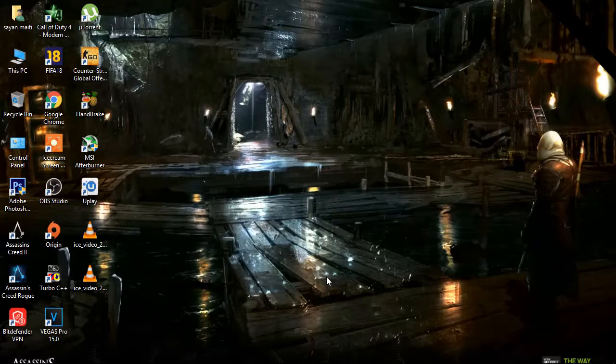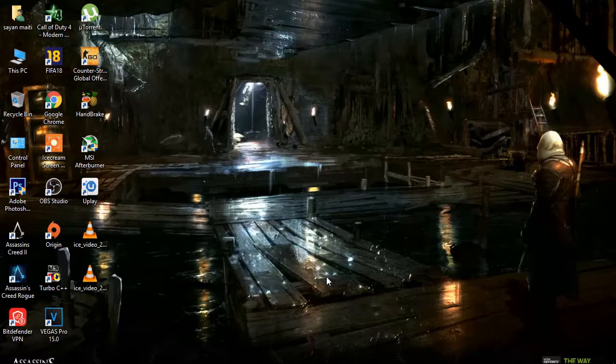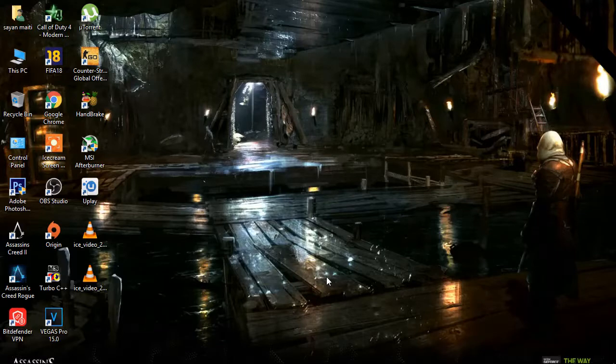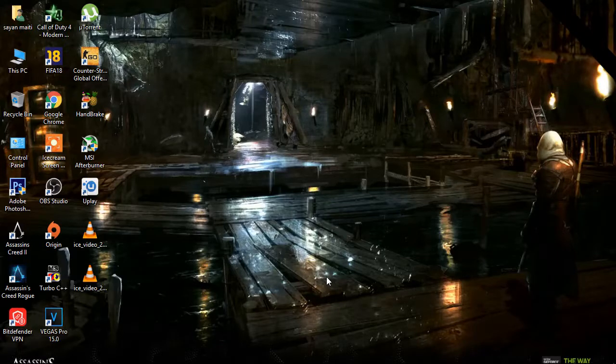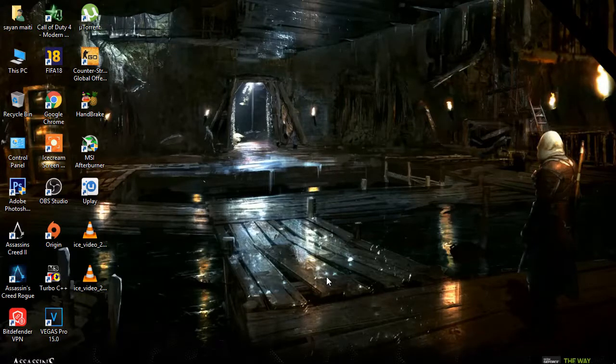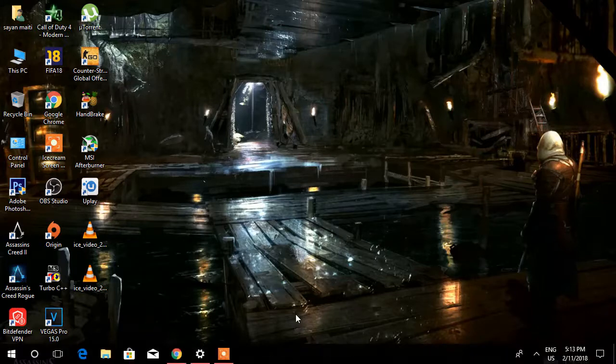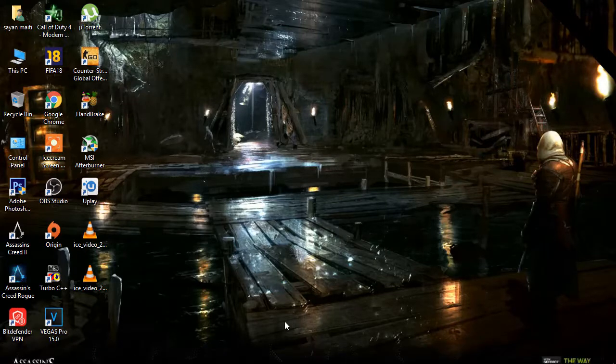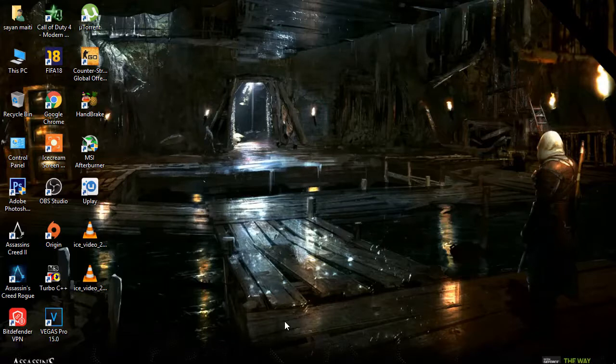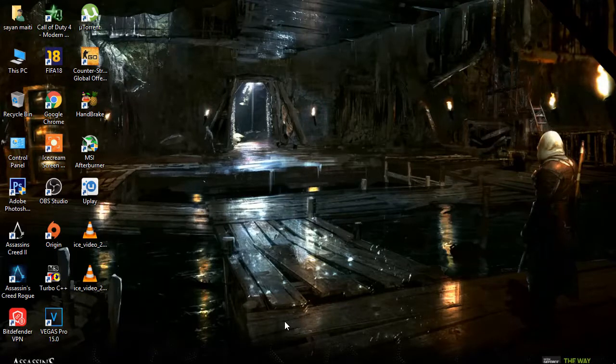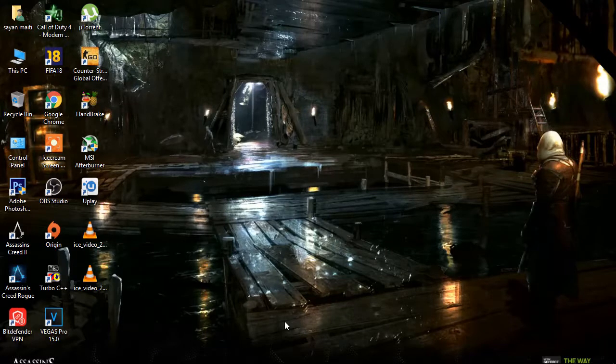Yeah guys, Assassin's Creed Origins have recently got cracked last week. CPY just cracked it. That Ubisoft DRM couldn't stand more than three months, but yeah, three months is a long time. After a long three months the game is finally cracked.